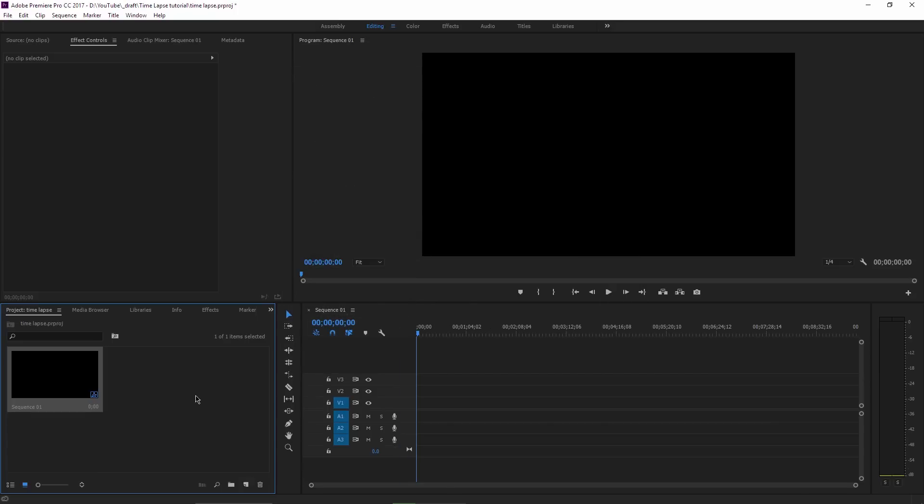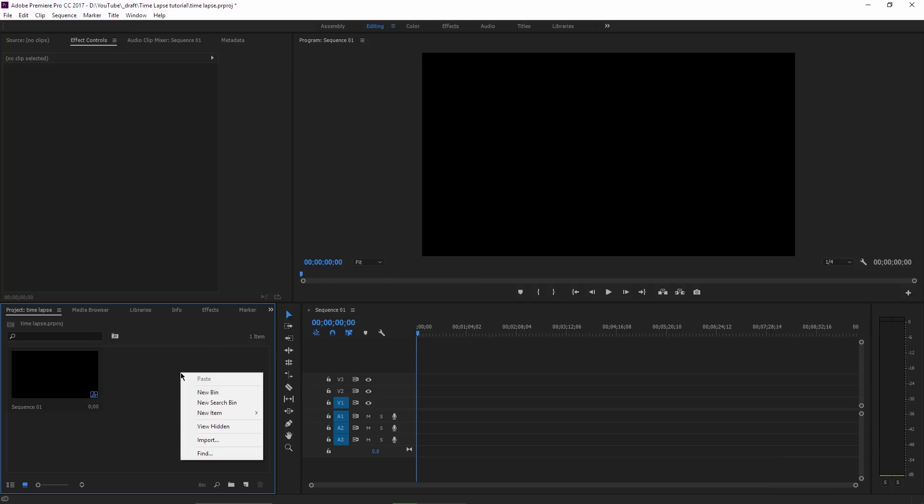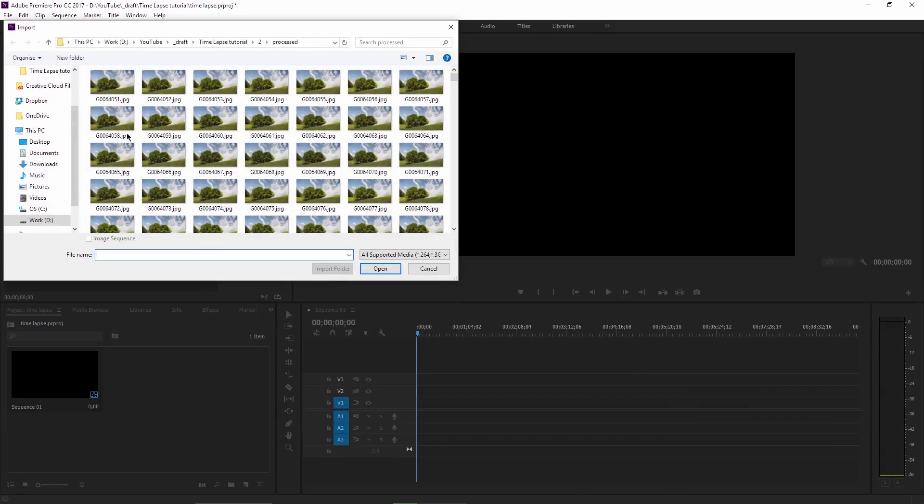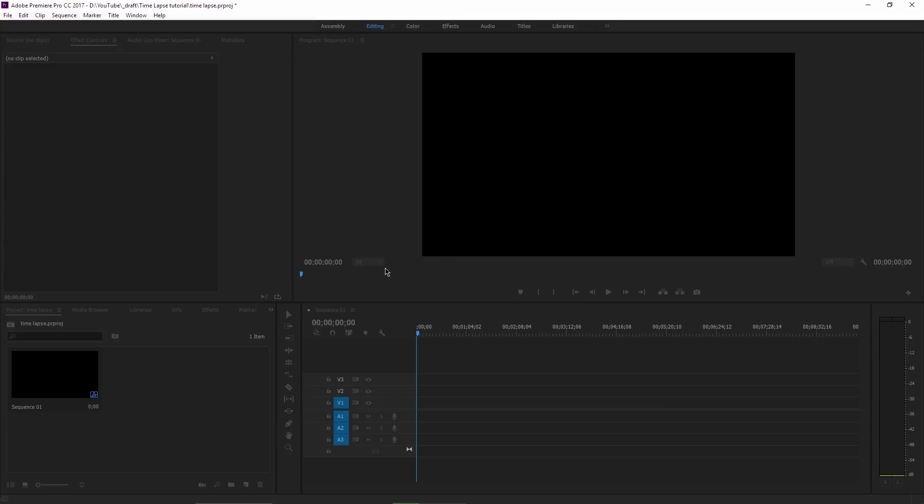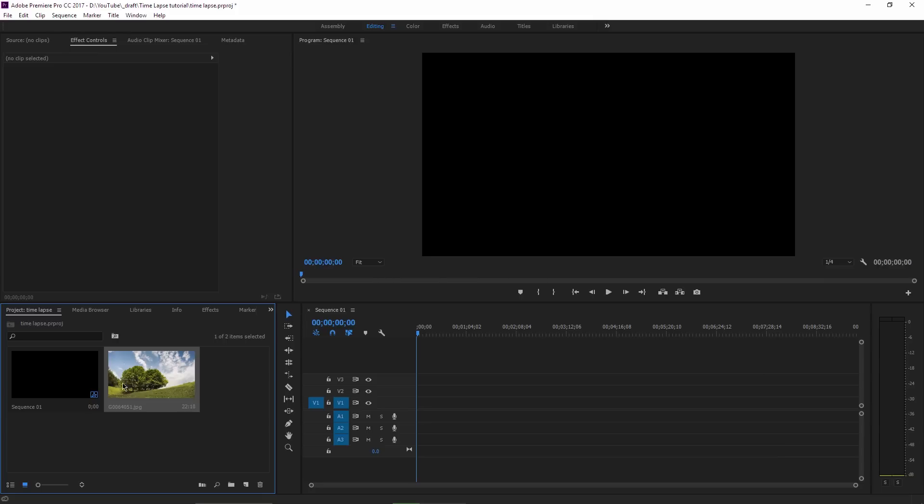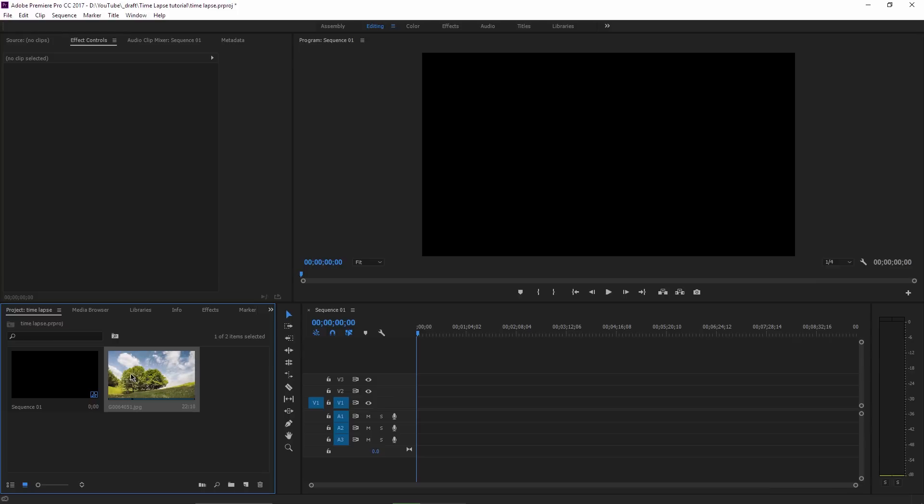So now in this sequence, you will import your time-lapse shots. And you can do this in two different ways. The easiest and most convenient way is to right click inside the project area, choose Import, browse to the location with the photos, select the very first photo and tick this box here confirming that this is an image sequence. And then you just click on Open. Premiere Pro will take all those shots, stitch them together and create this single file here, which you will drag to your timeline.